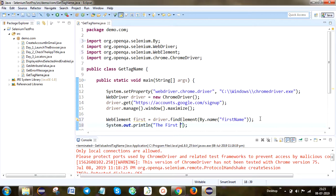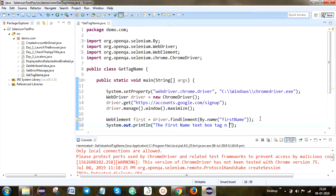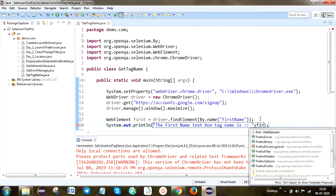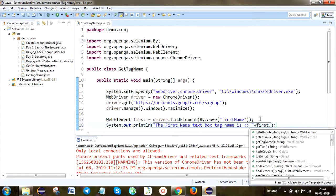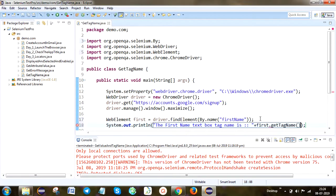The first name text box tag name — calling first.getTagName(). You can see the method getTagName is available here. If you want, you can store this method result in a separate String variable.